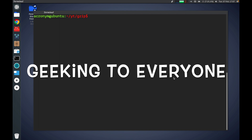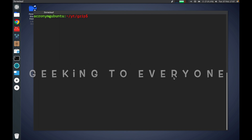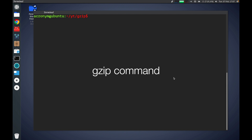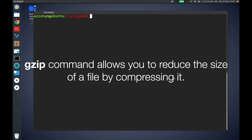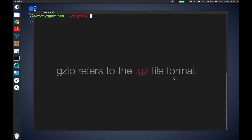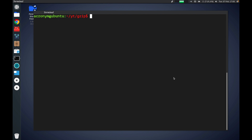Hey guys, greetings to everyone. In this video I'm going to tell you about the gzip command in Linux. The gzip command allows you to reduce the size of a file by compressing it. gzip refers to the .gz file format.